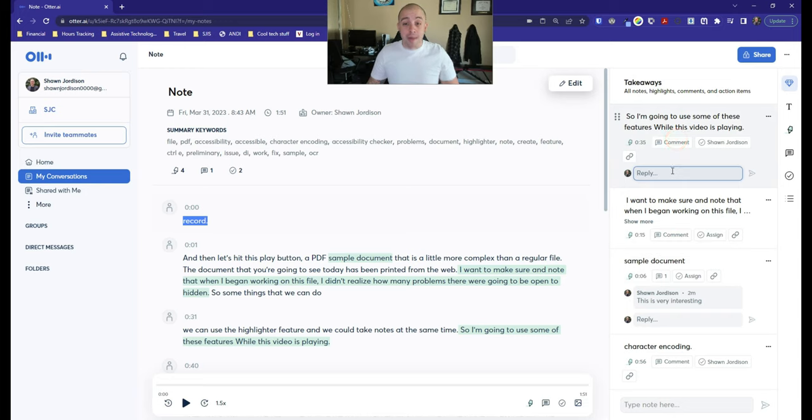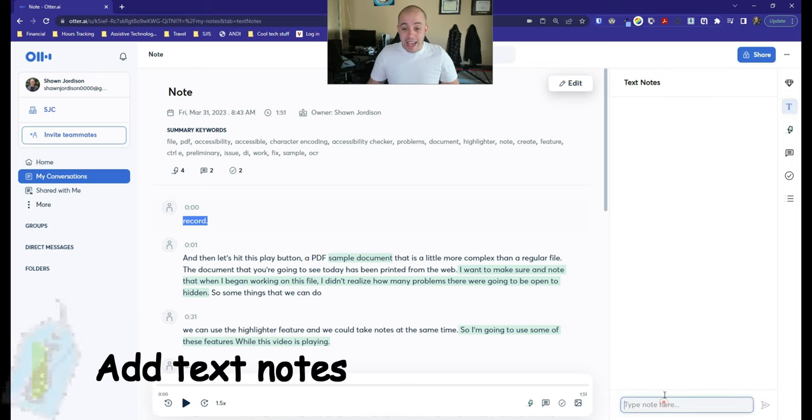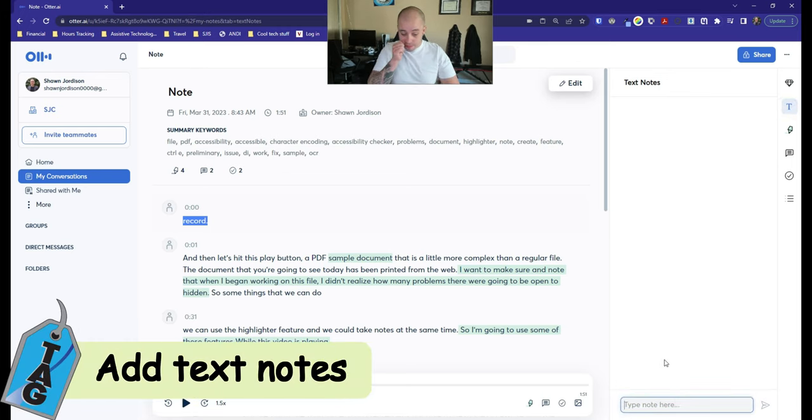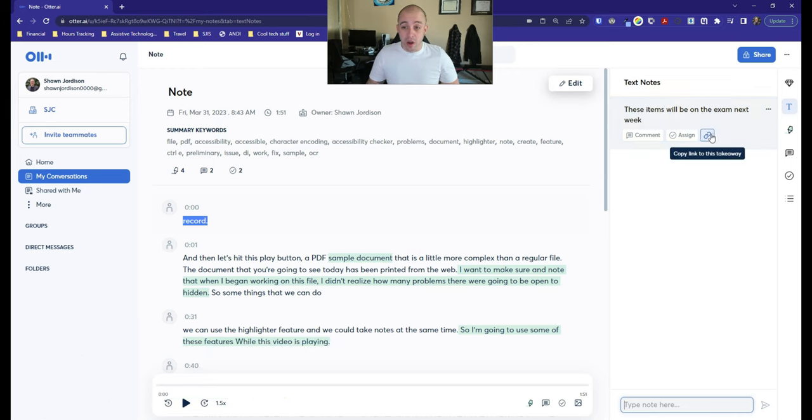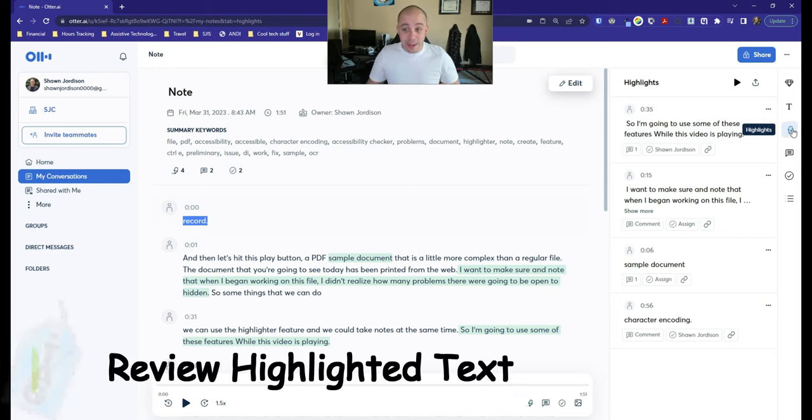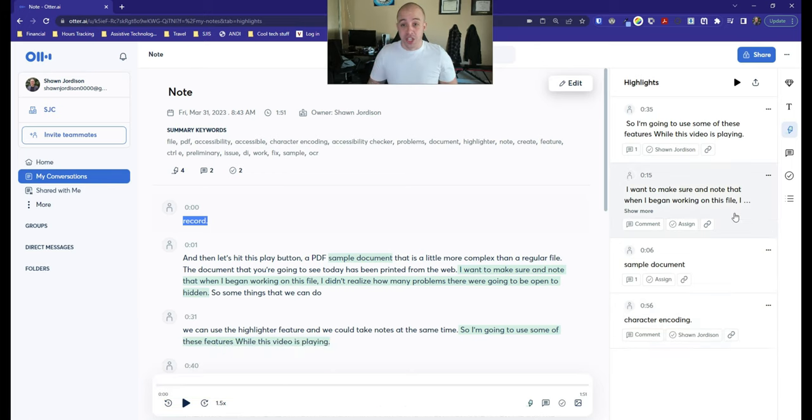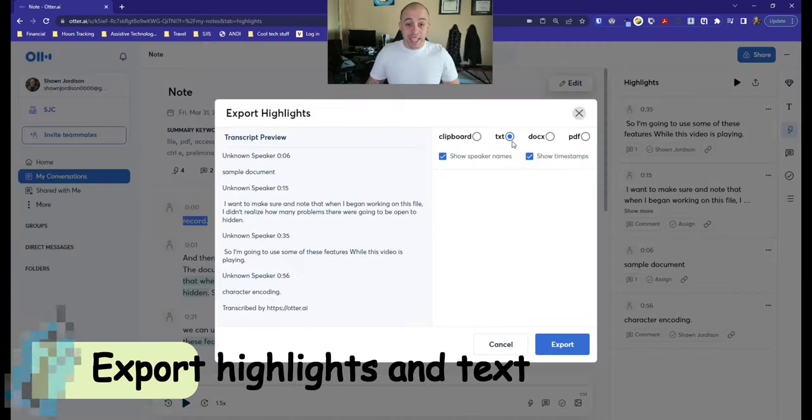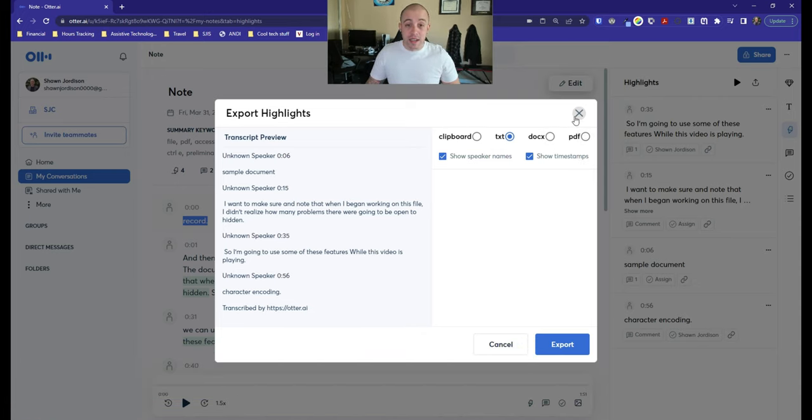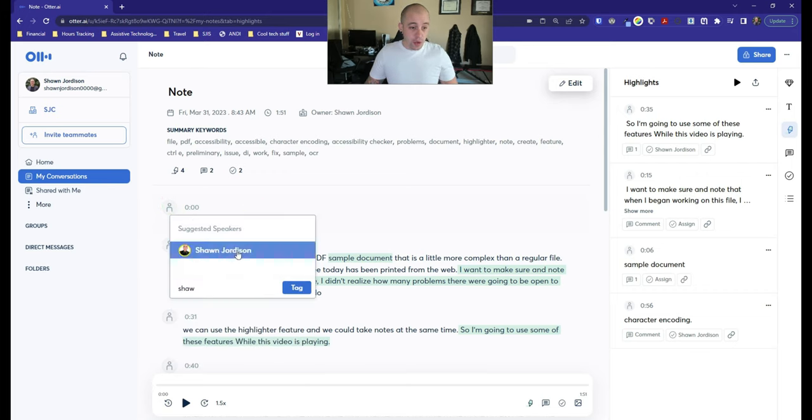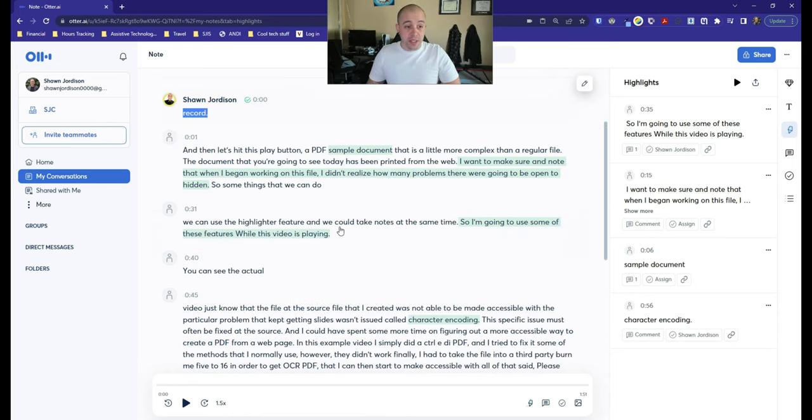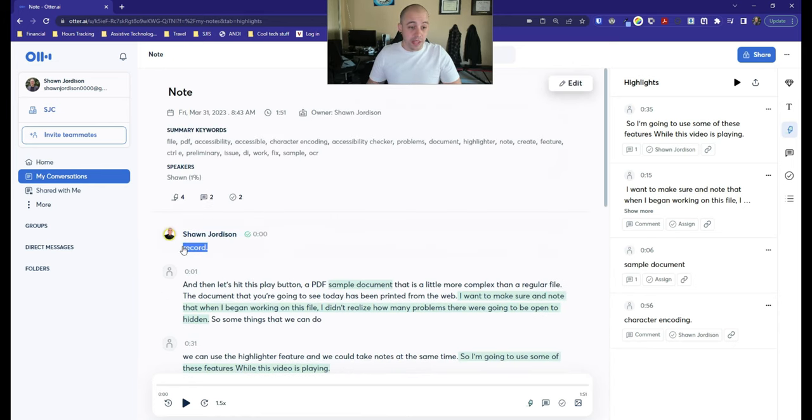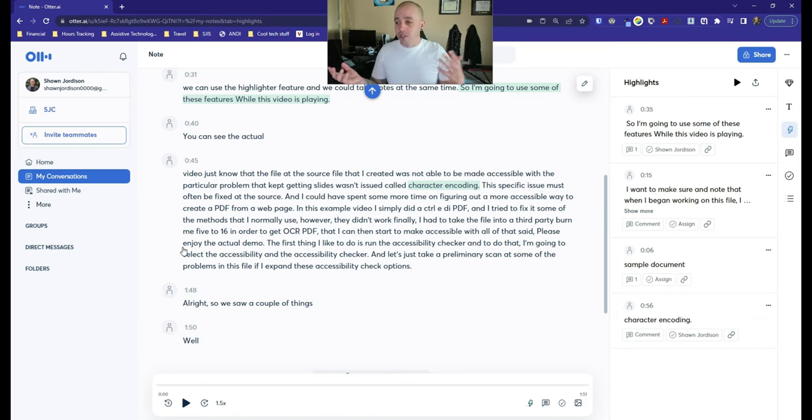Additionally, you can make comments on some of these takeaways, which can be helpful. You can also add in text notes for this conversation. These items will be on the exam next week. And then you can also link these notes. And if we select the highlighter button again, it will provide all of the highlights in one section. You can also export all of the highlights out by either text document or a PDF. You can do timestamps and also assign speakers. So if you did have multiple people speaking throughout this transcript, you could easily apply the different speakers.